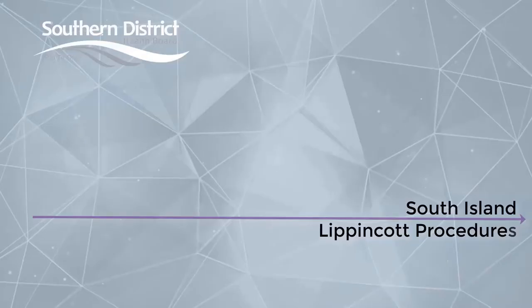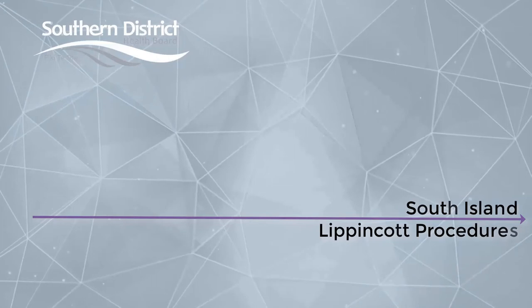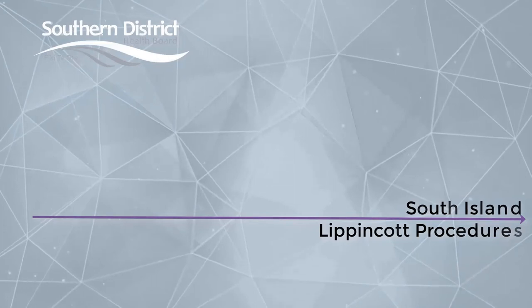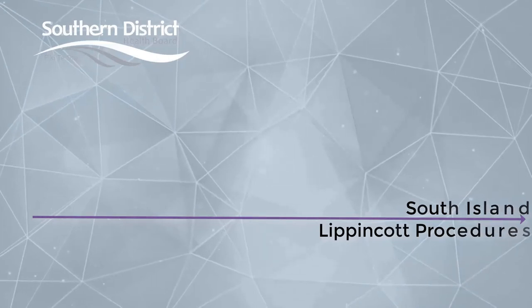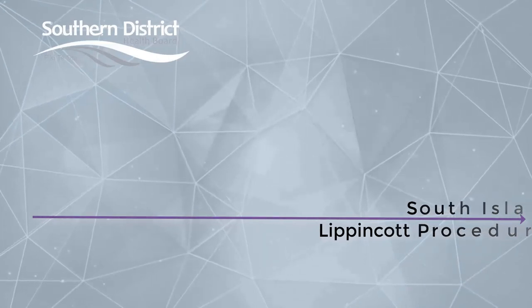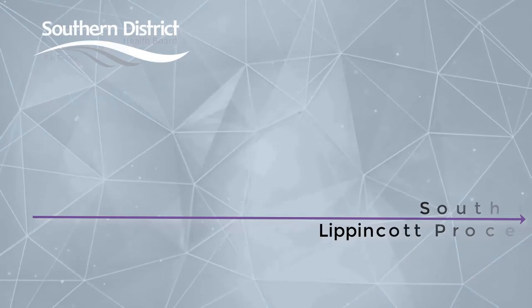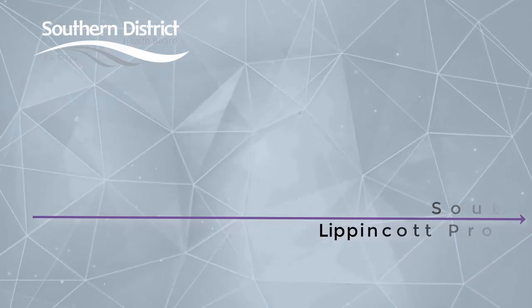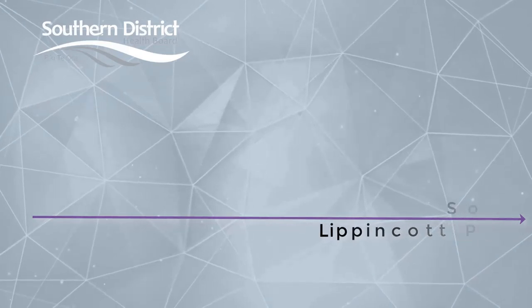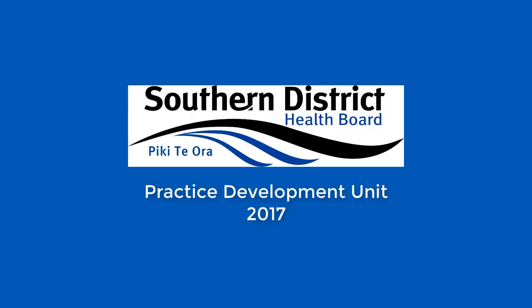So we hope that this short training has made you excited about the amazing resource that is Lippincott and the work that is going into making it relevant for you and how we can use it here at Southern DHB to inform best practice for our great team of nursing staff. Thank you.